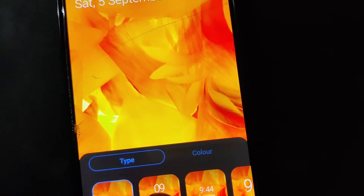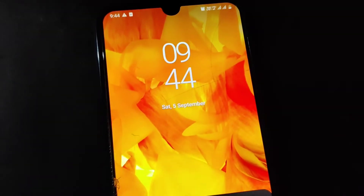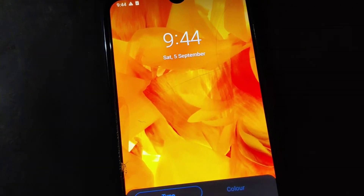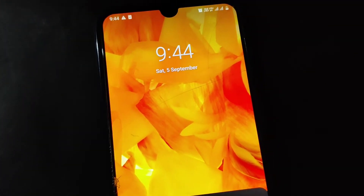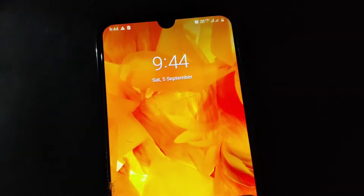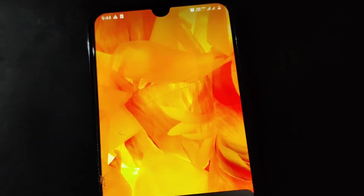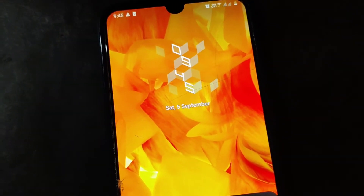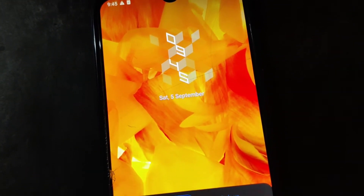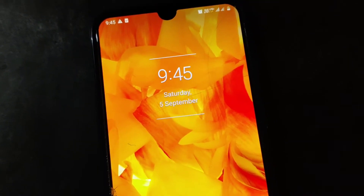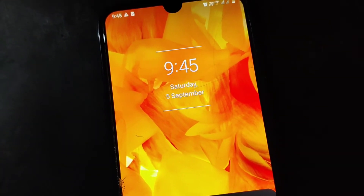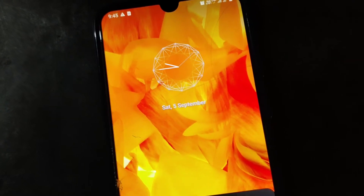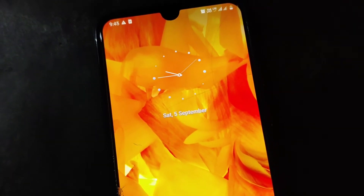Here you can choose the clock that you wish, from default to analog, digital, modus, etc. You can simply change the clock from here. These are some of the available clocks in this Galaxy A50 which shows time, date, etc. Both analog and digital are available.